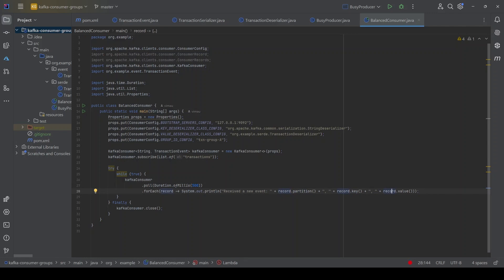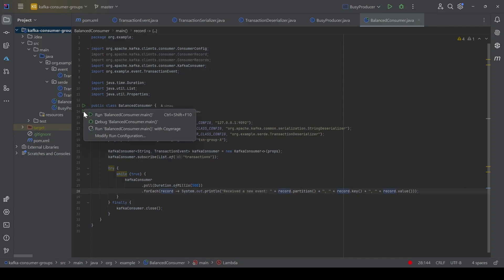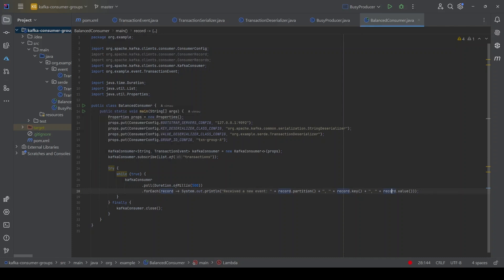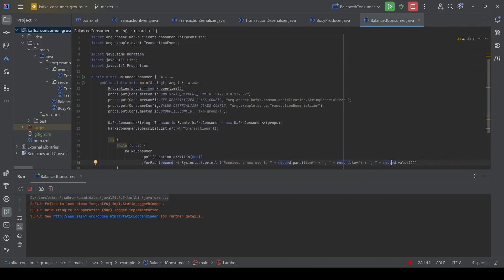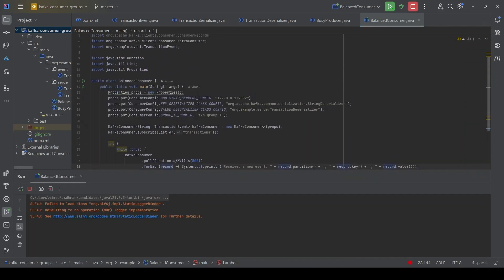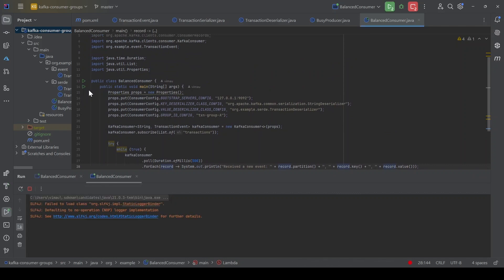We are going to run a consumer group with three consumers because the topic has three partitions. Let's first run the consumers. I'm running the first consumer — it's up. Now I'll run the remaining two consumers, basically running the same class multiple times. And one more time for the third consumer. We can see we have the consumer group with three consumers up and running.